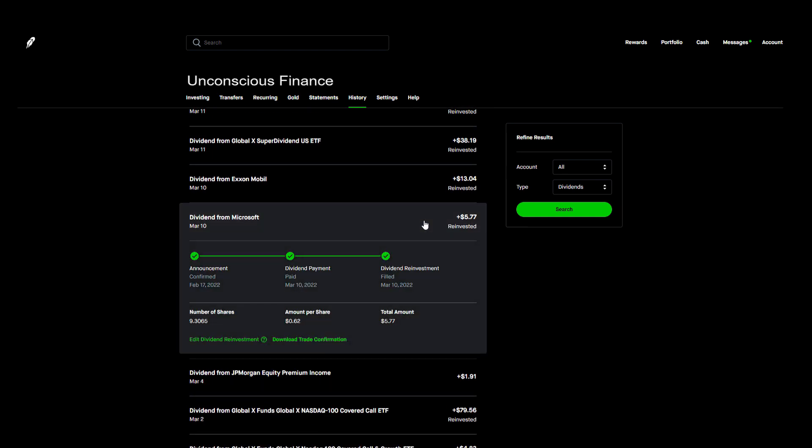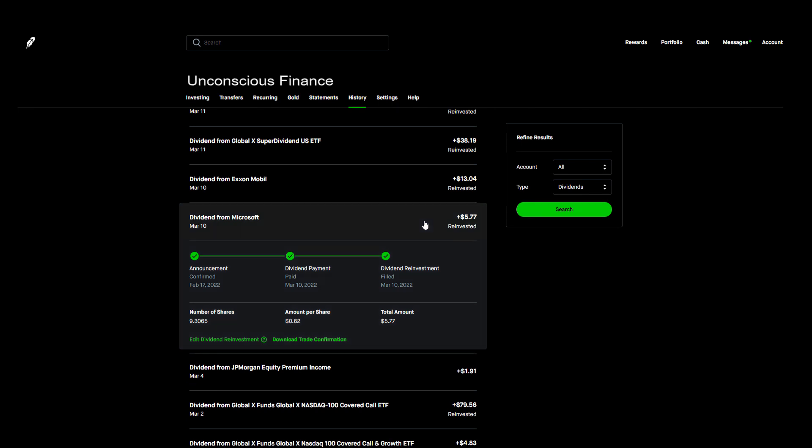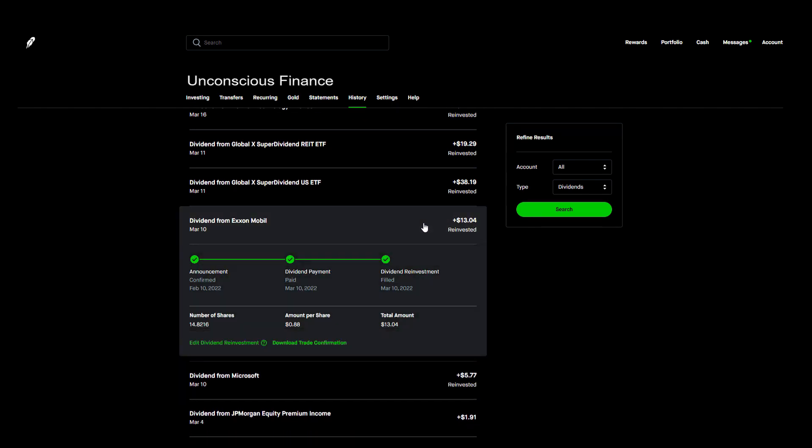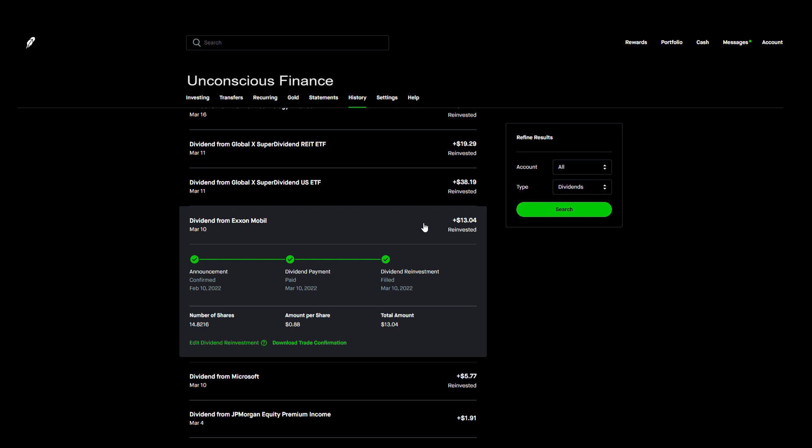After that it was about a week before we received two more dividend payments on March 10th. The first payment came from Microsoft. The nine shares I own paid us $5.77. I think this is one of the best dividend growth companies a person can own. Then I got paid $13.04 from 14 shares of Exxon Mobil. We have seen gas prices soar these last few weeks and oil companies like this one have seen their stock prices soar just as fast.